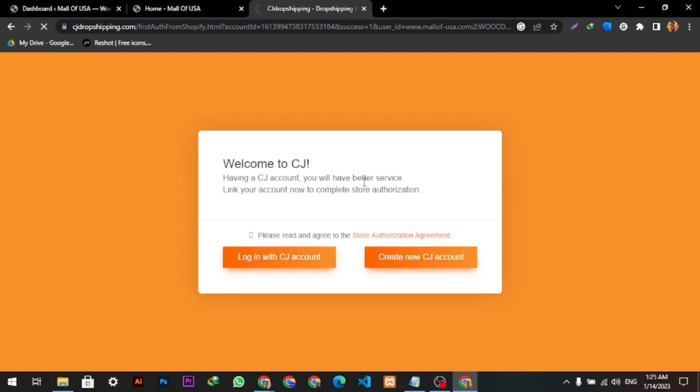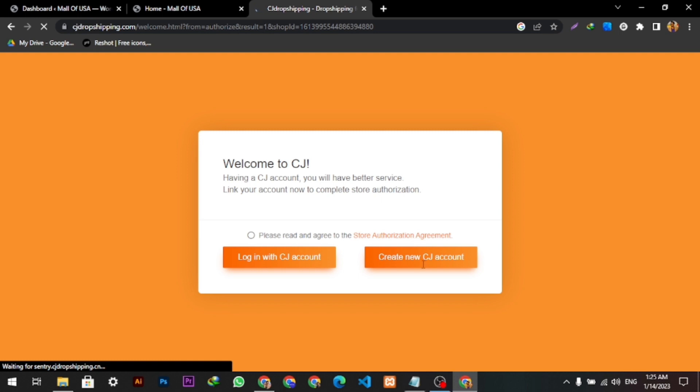Once it loads, it is now connected with my WooCommerce store.